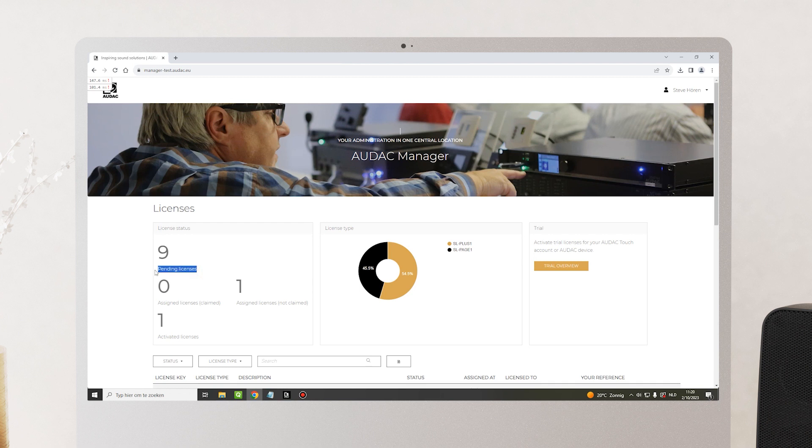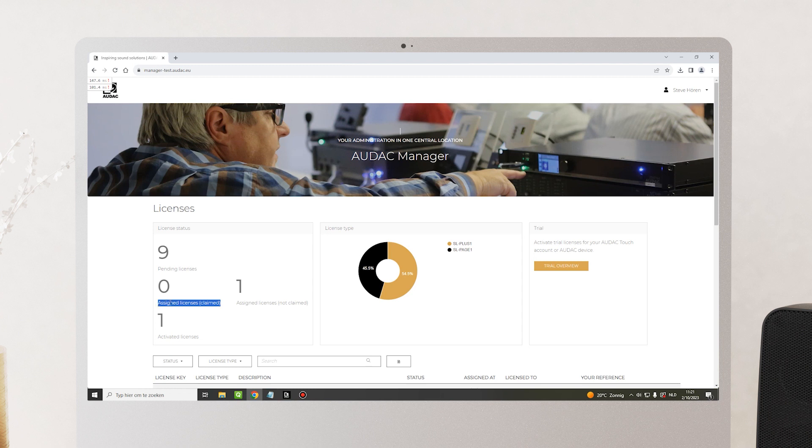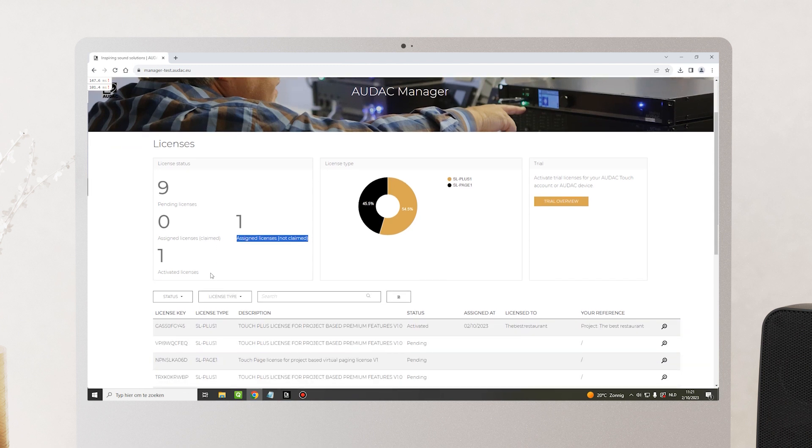Different statuses are: pending licenses, which you have bought but not done anything with yet; assigned licenses claimed, which you have sold to customers and they've claimed already; assigned licenses not claimed, which you've sold but the customer hasn't claimed yet; and lastly, activated licenses, which you've activated directly on the device or on a touch account.